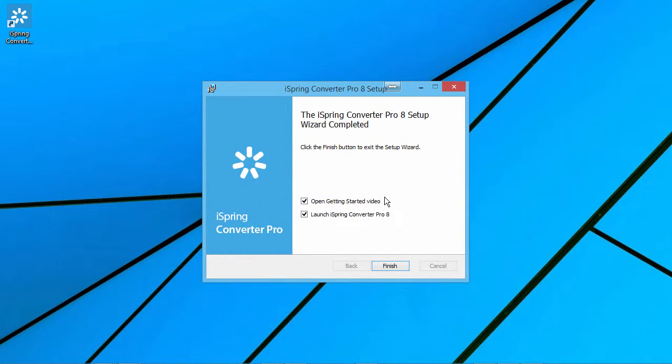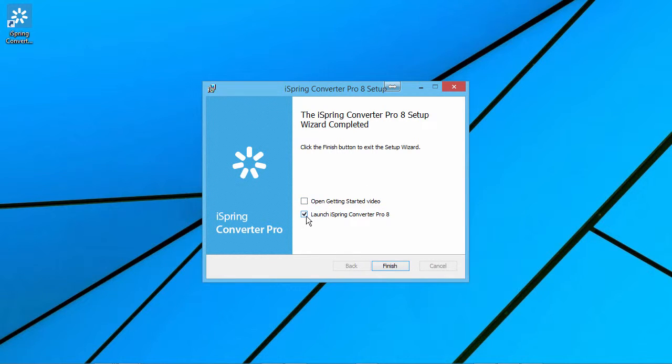After the wizard is complete, you can view a Getting Started video and launch iSpring Converter Pro right away.